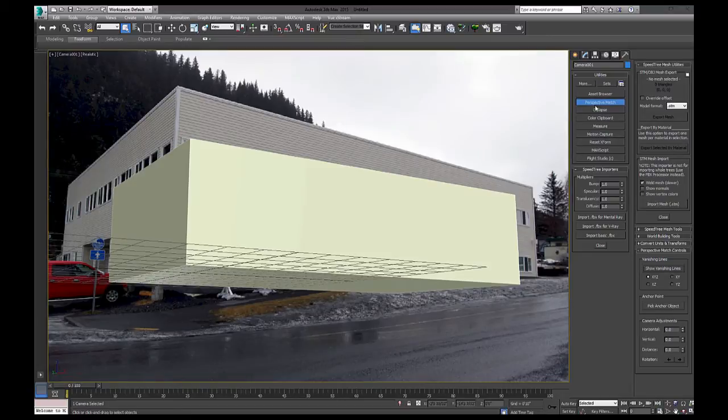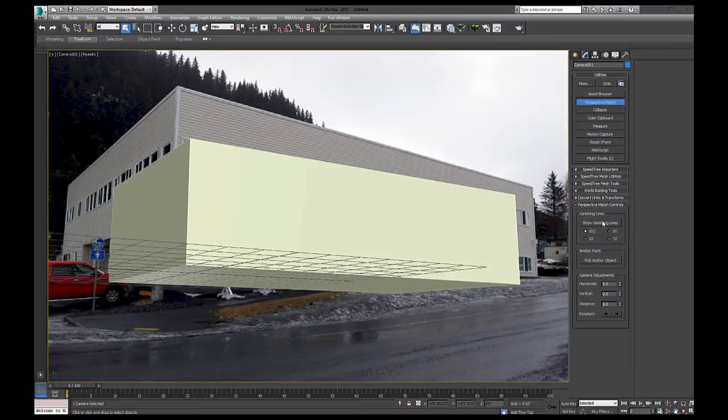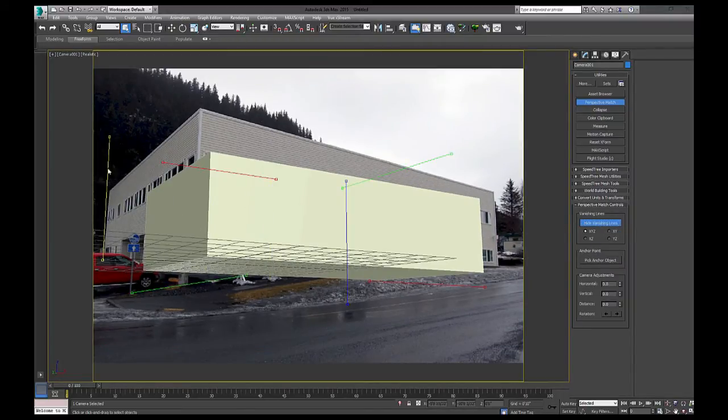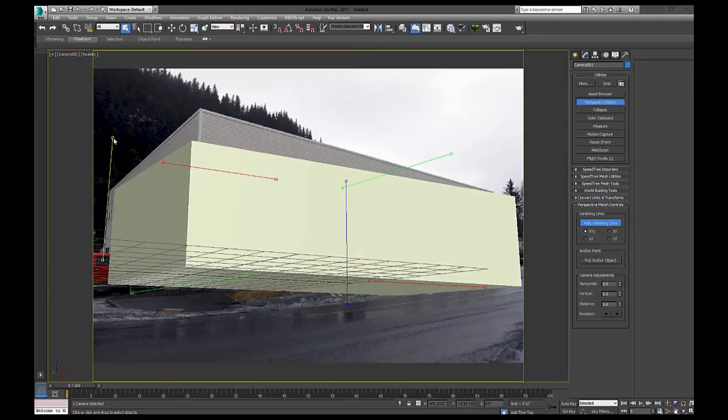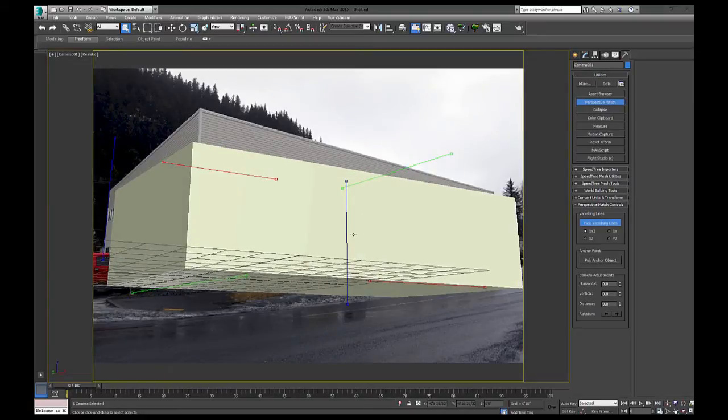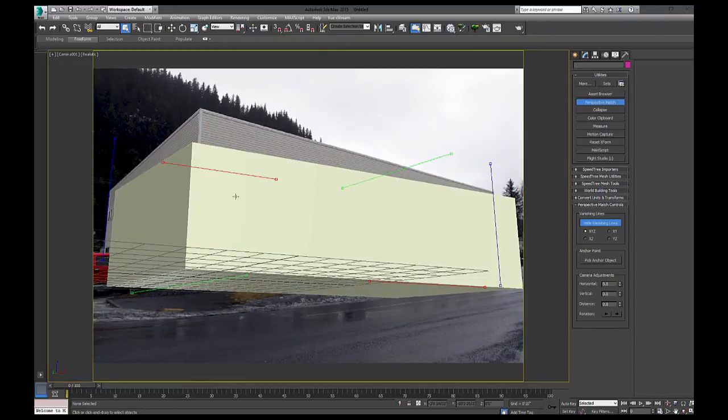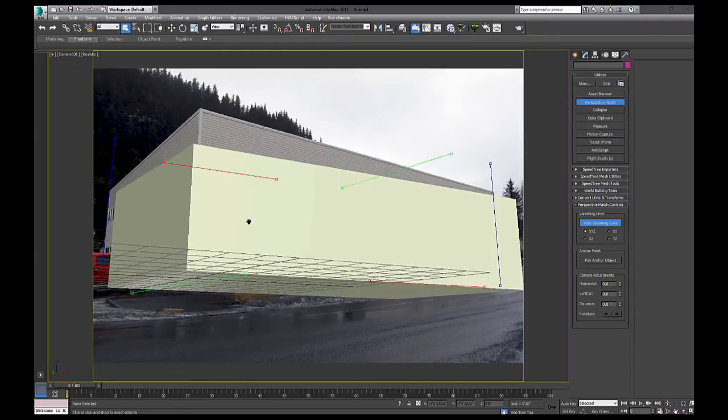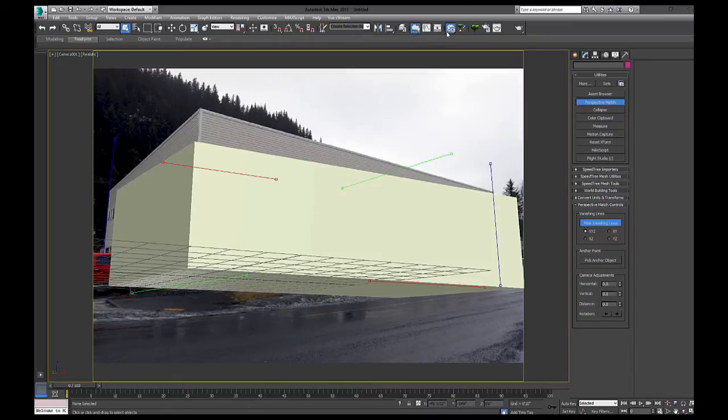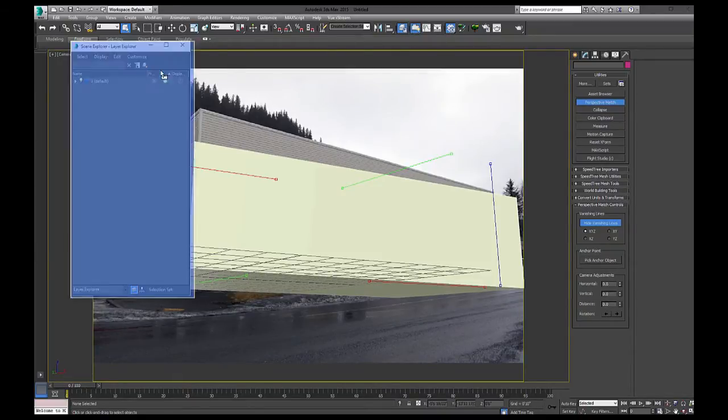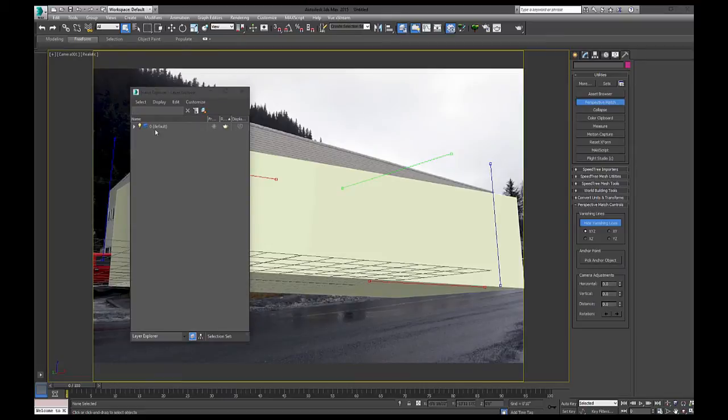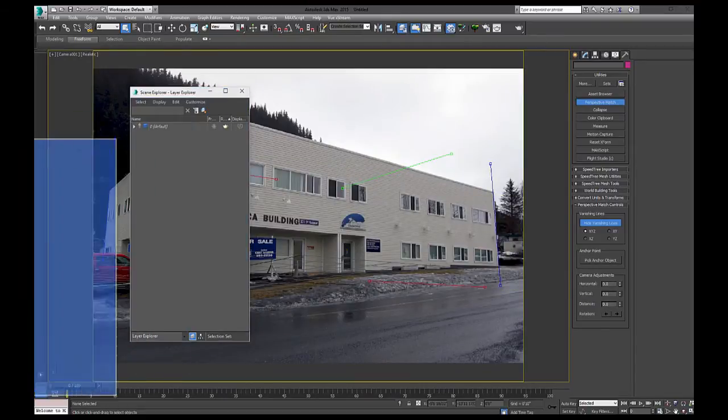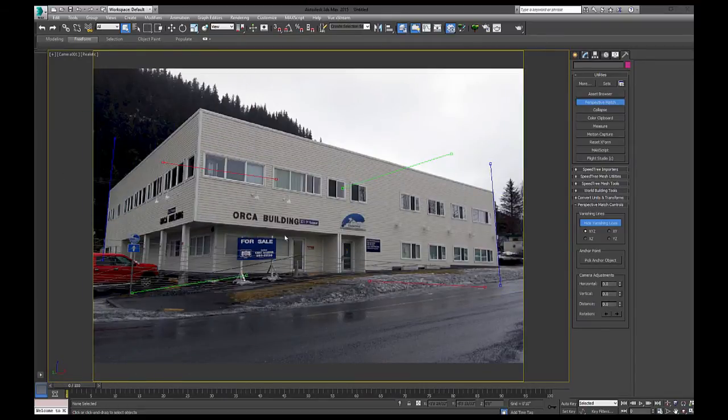So I have my perspective camera match. And let me just close these. It's going to show my vanishing lines. And I just want to line up all three axes. Now, if you find that your model's in the way, you could just simply shut it off so you could see what you're doing.